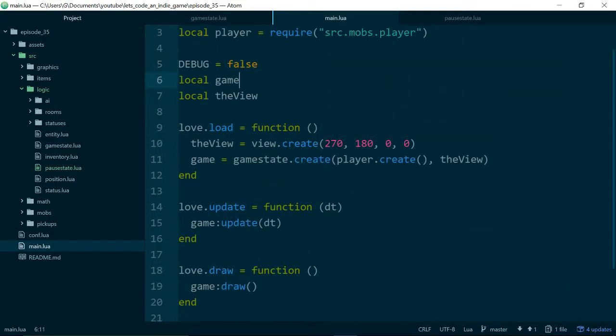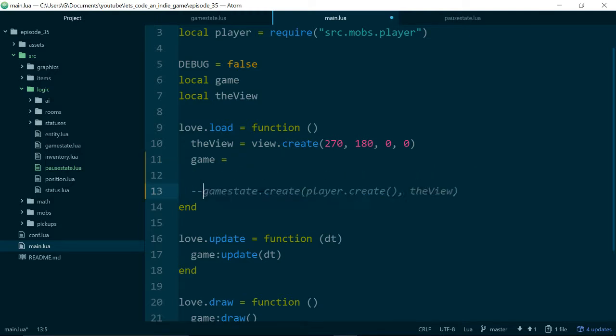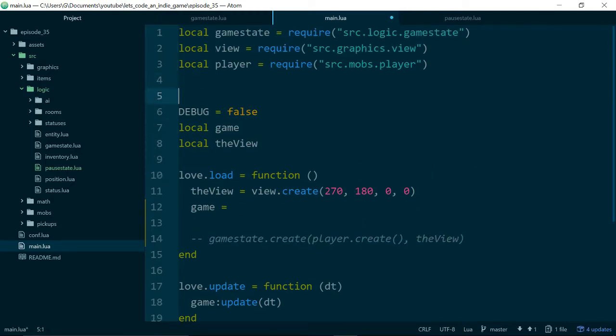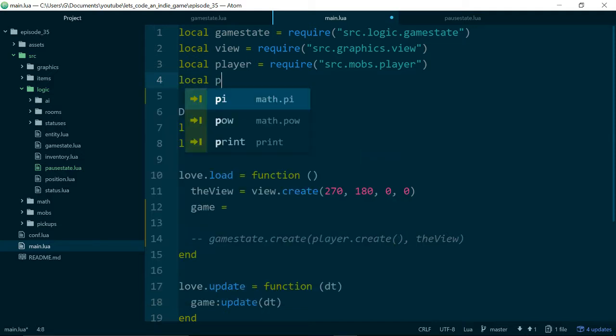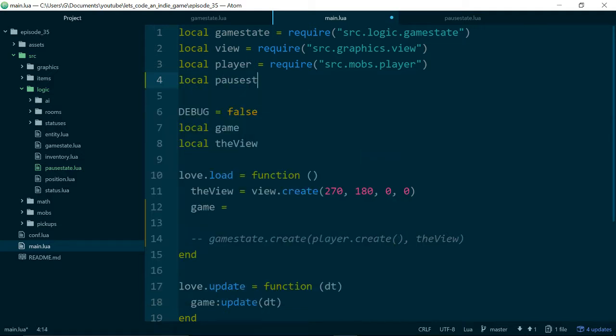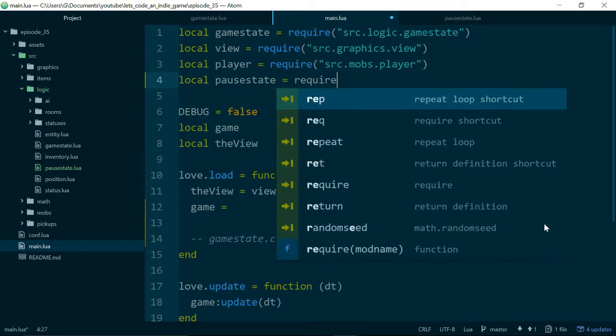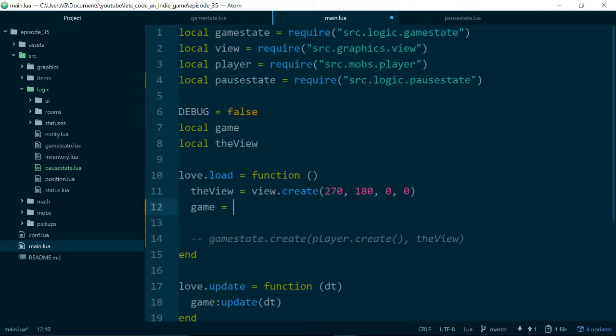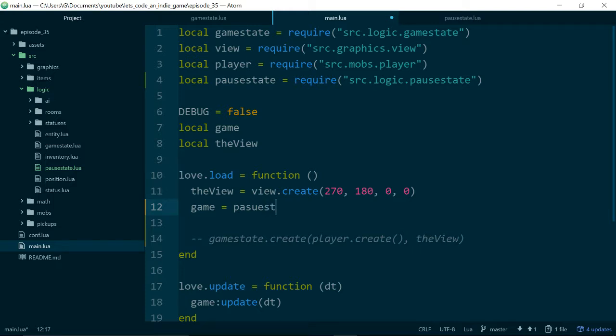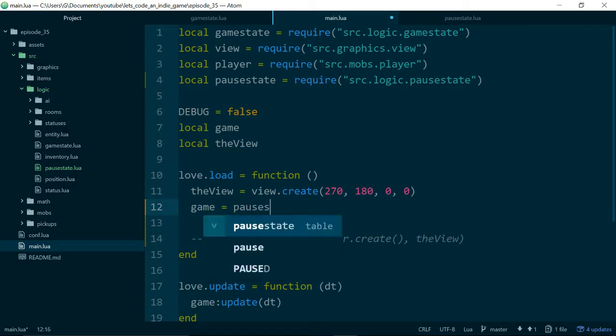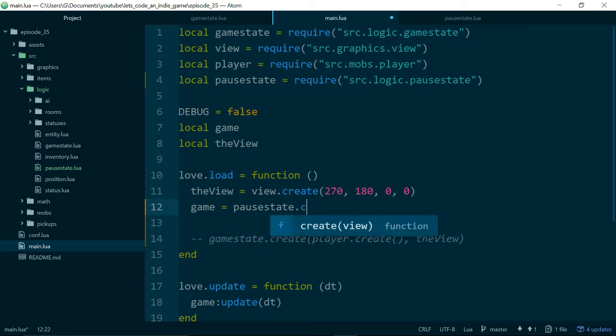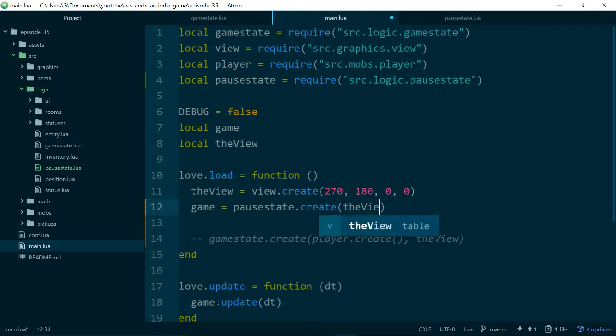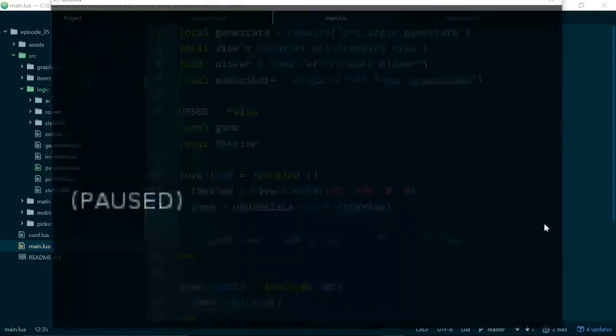So inside of main.lua, if we go ahead and change game to be equal to... let's pull in our code first, so local pause state equals require source logic pause state. If we set our game equal to pause state temporarily, pause state dot create. And we'll pass in the view as well, if we run our game.